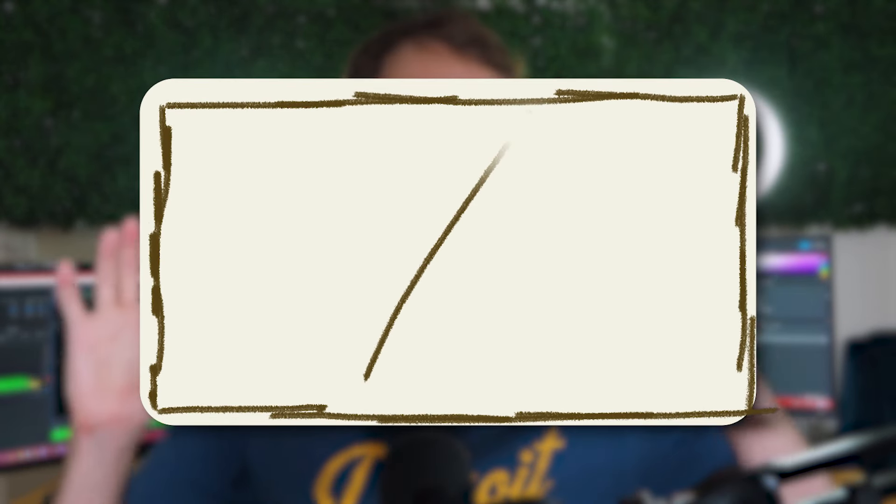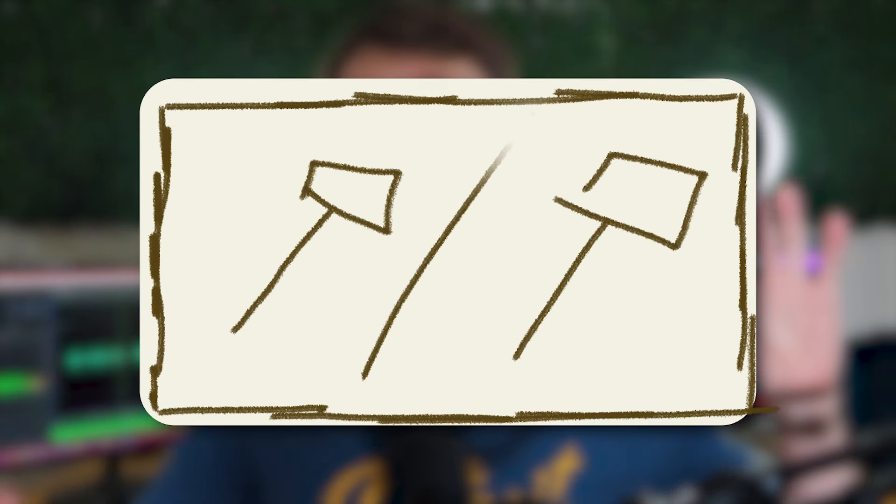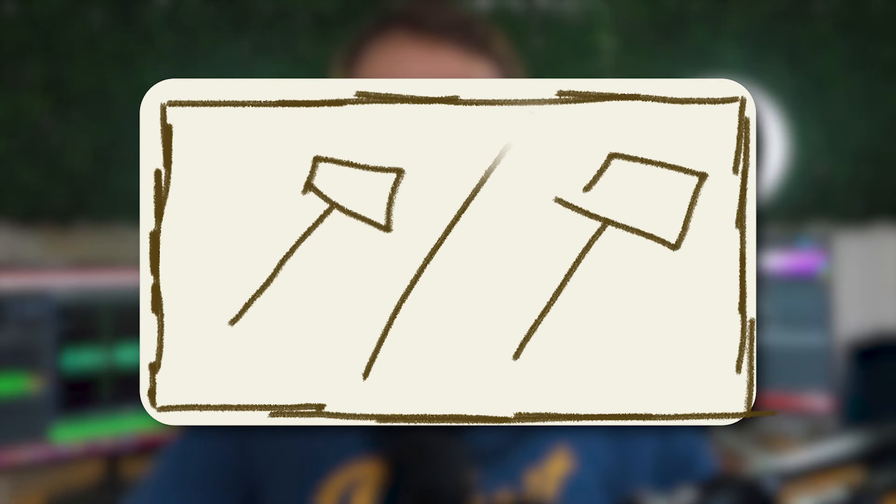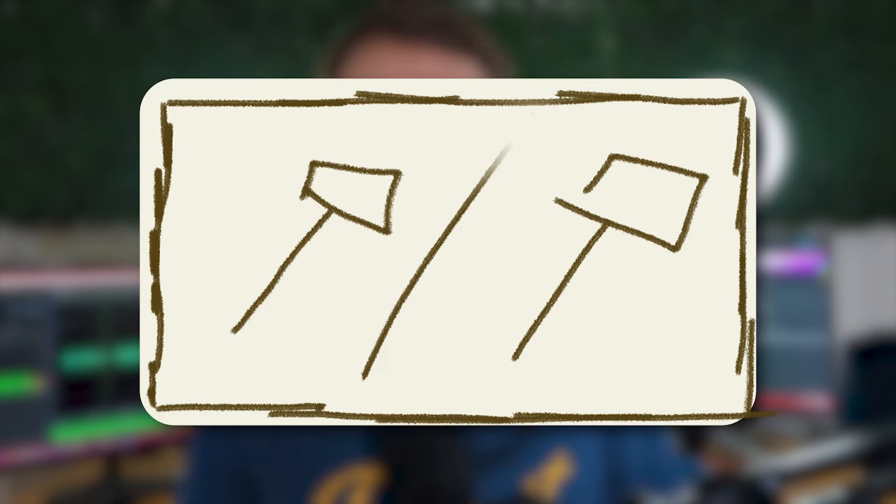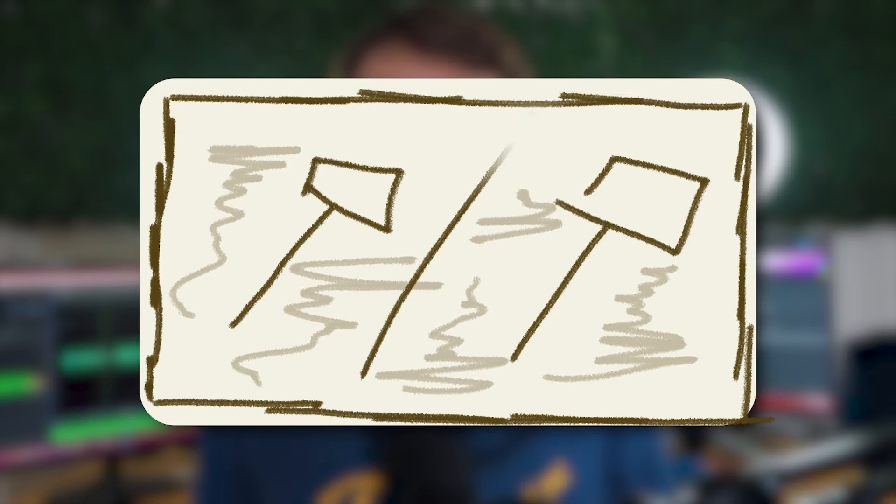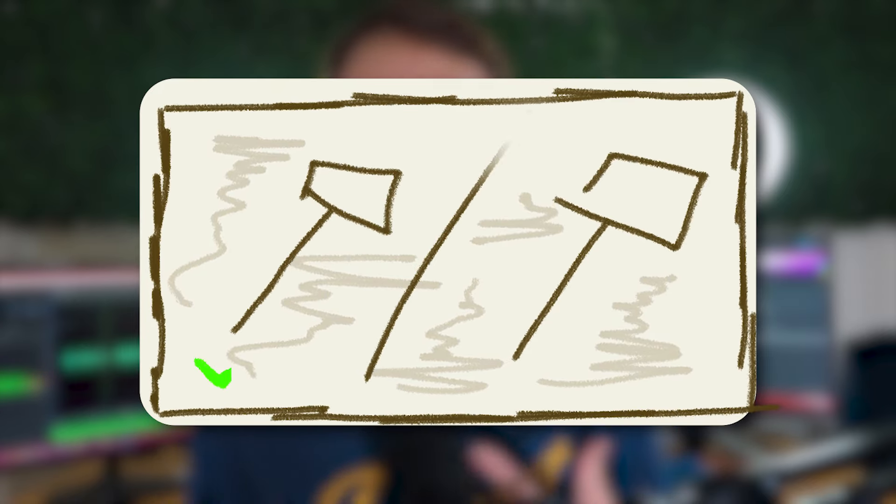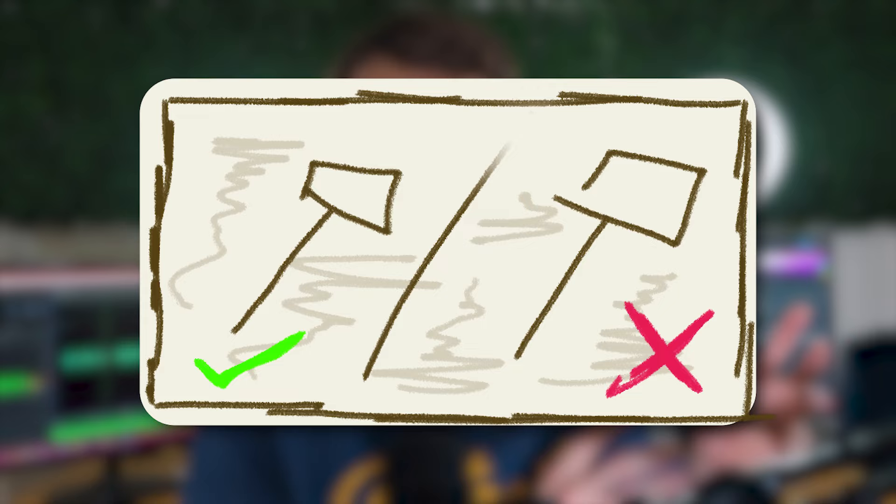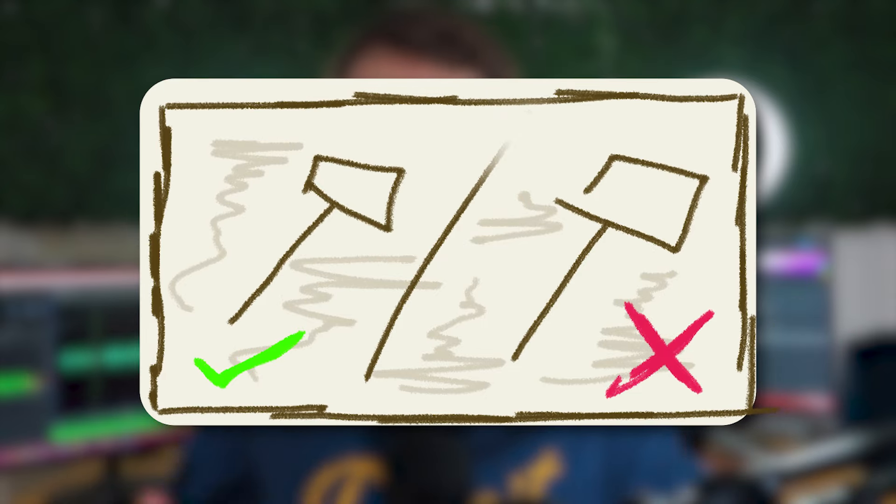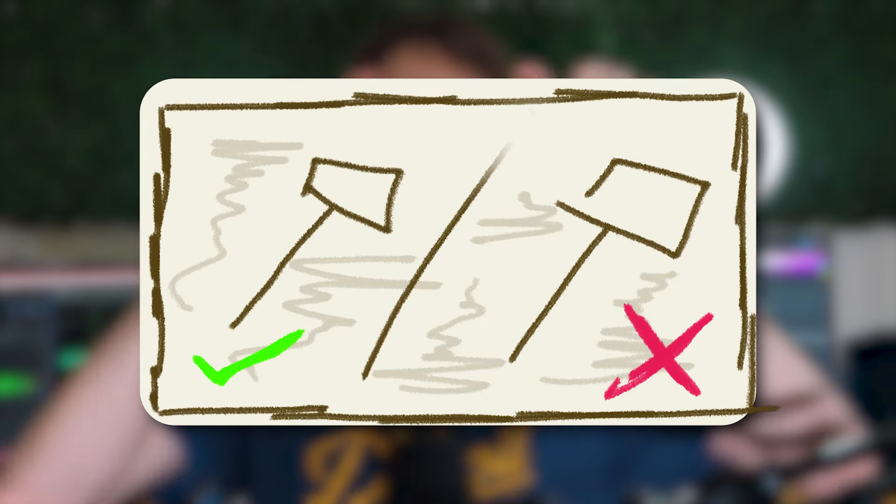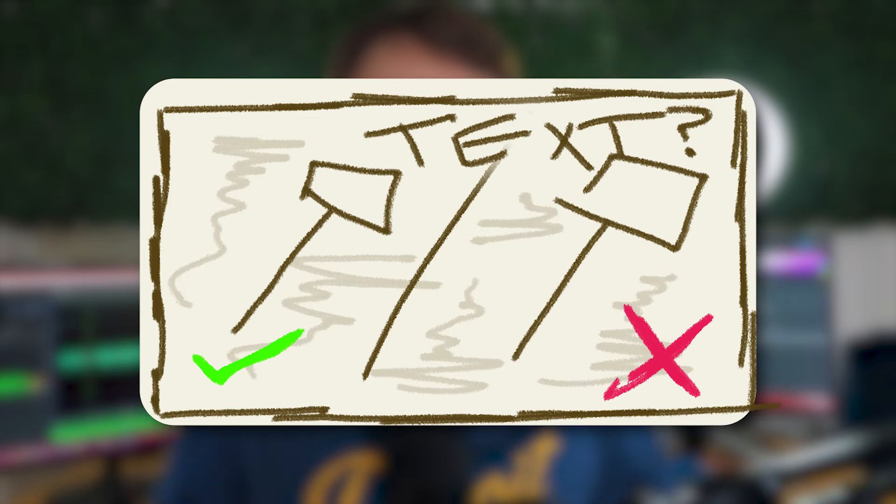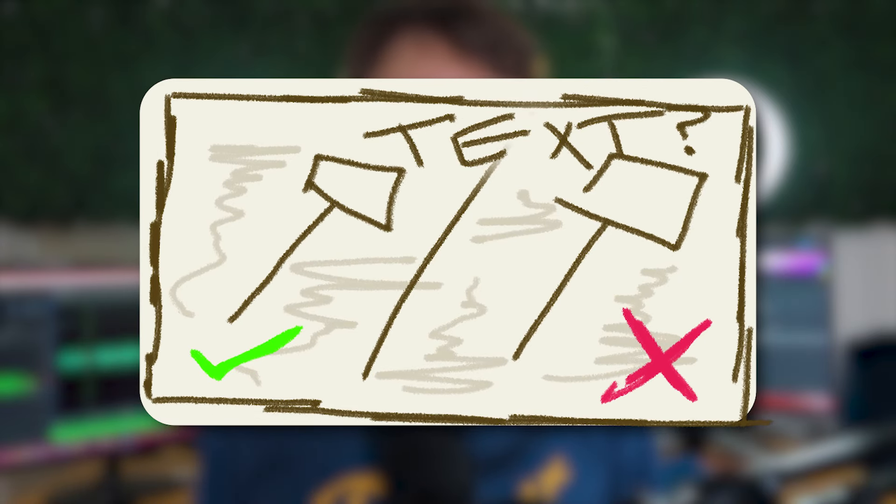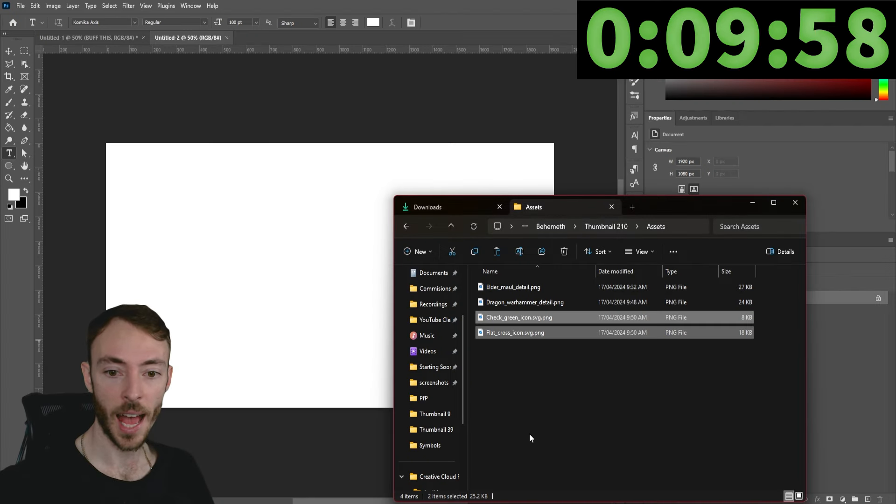Since we have 10 minutes, it's probably going to be better in this scenario to focus on both weapons. Maybe we could have a split thumbnail and on one side we have the Elder Maul and on the other side we have the Dragon Warhammer. Bright vibrant backgrounds are going to really make this work. Maybe we have a tick and a cross to suggest that one is really good and the other is just a bit subpar. Lastly, we could probably have some text at the top that's really going to help communicate the message. 10 minutes on the clock.